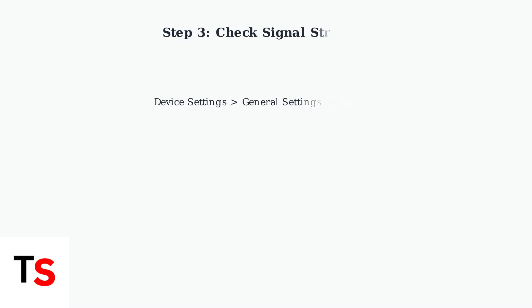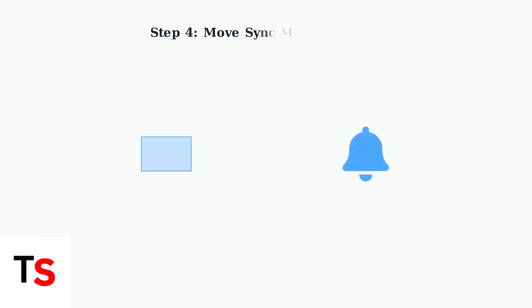Now check your Wi-Fi signal strength in the Blink app. Go to device settings, then general settings, then network. If you see two bars or less, the signal is too weak. If the signal is weak, move your sync module closer to the doorbell. This can significantly improve the connection strength and reliability.